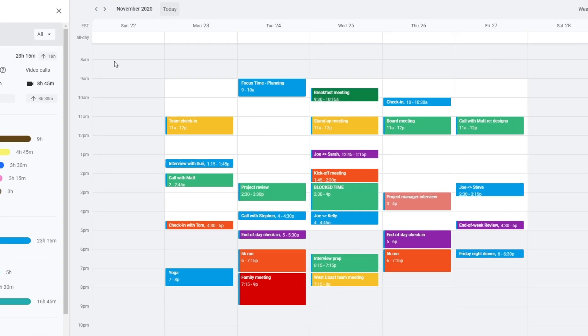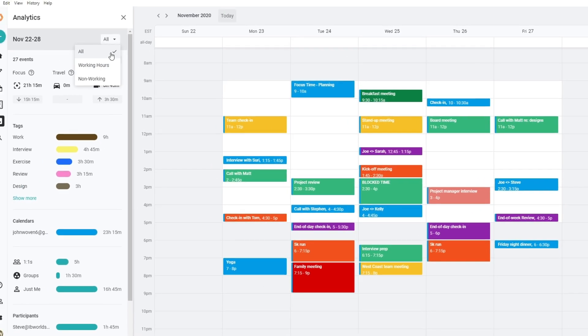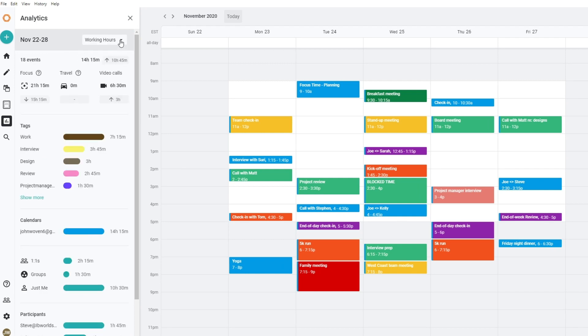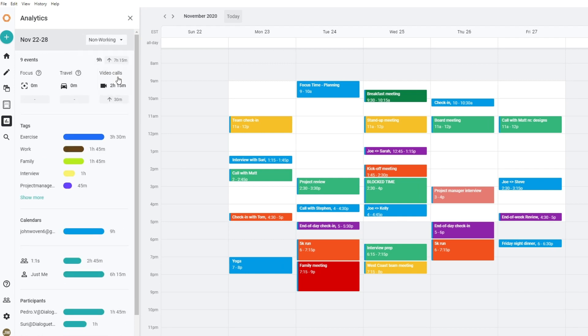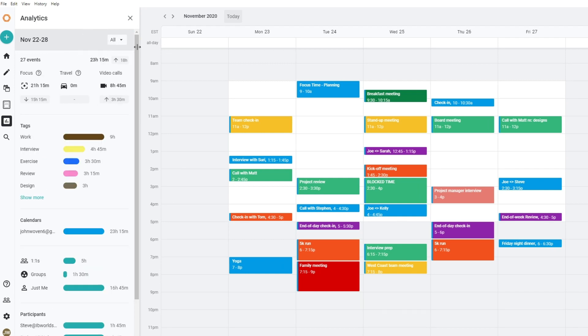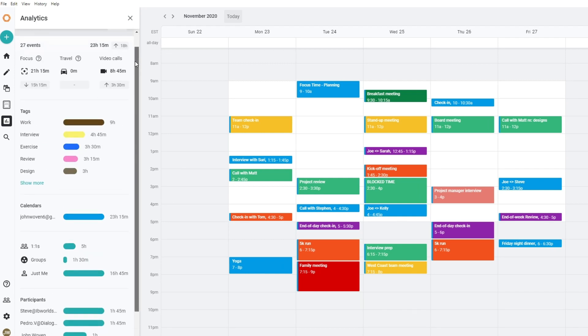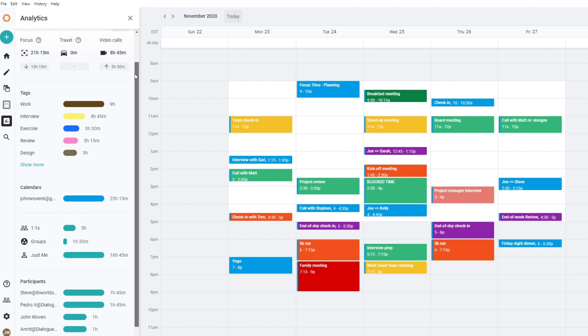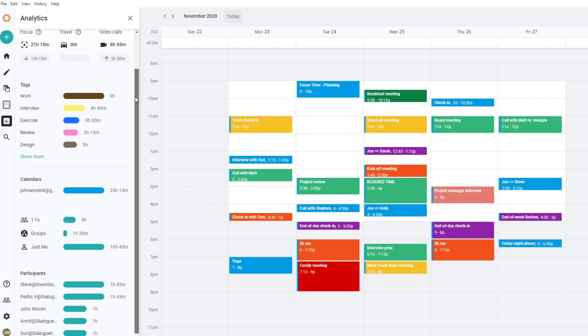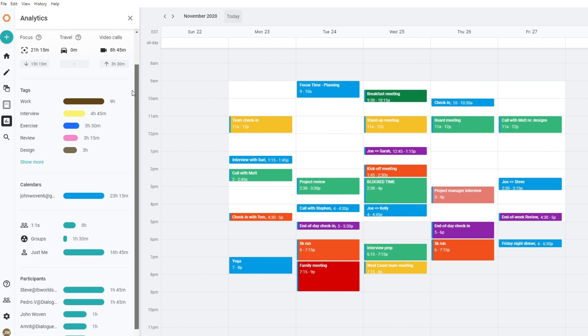You can have Woven analyze your working hours, non-working hours, or all of your time. Analytics automatically calculates time spent on travel and video conferences, time spent in group meetings, one-on-ones, and even with specific individuals.